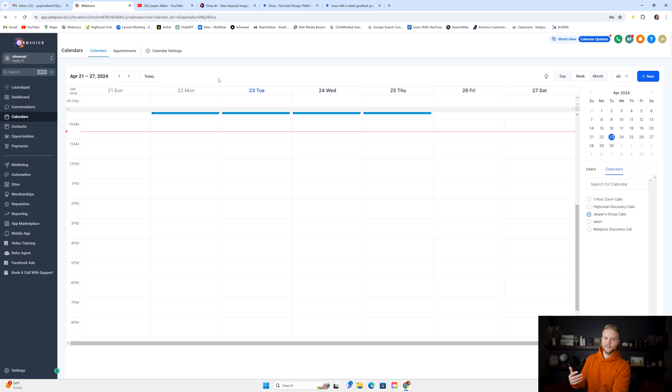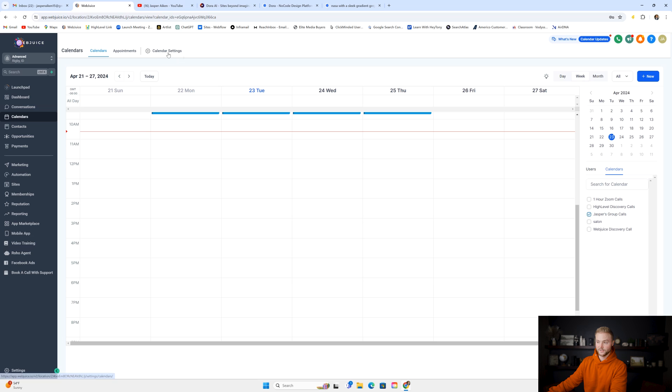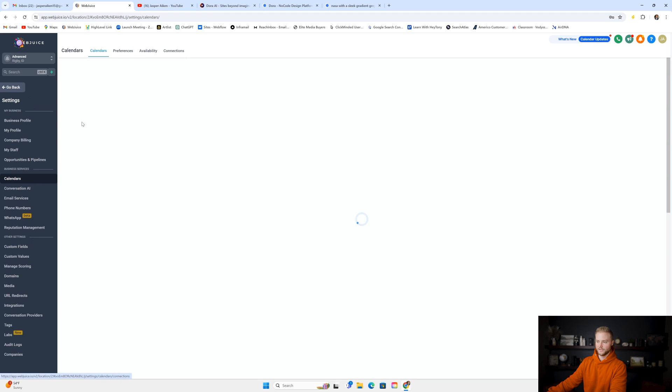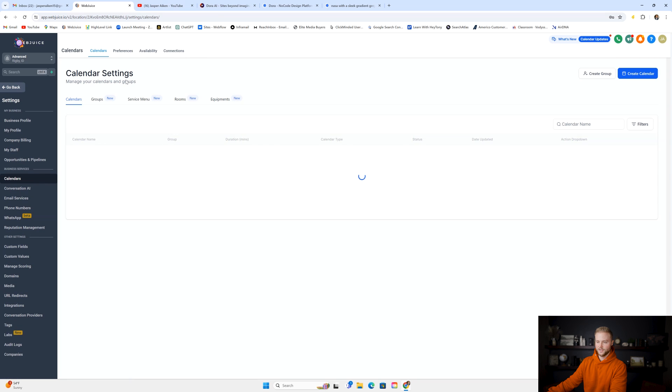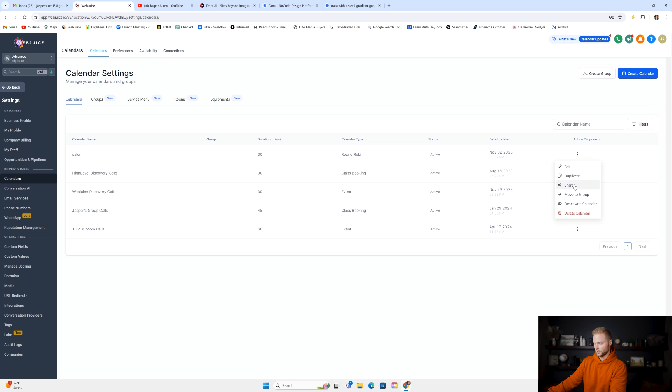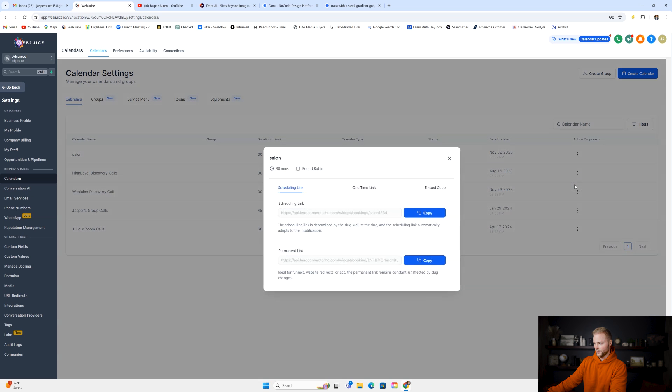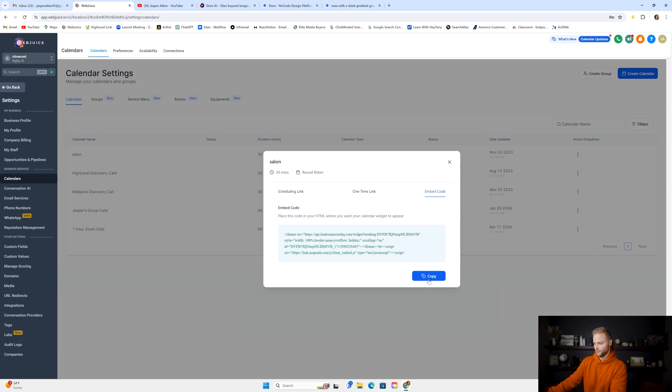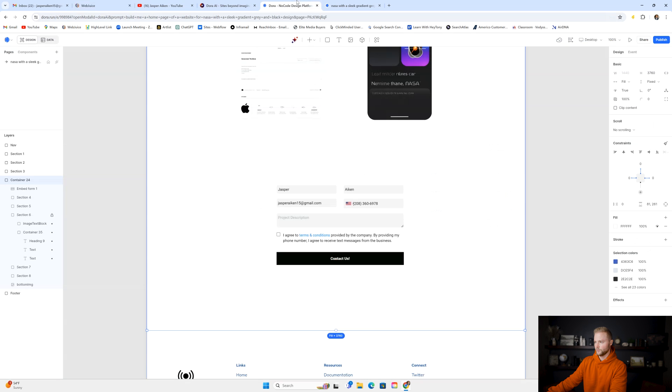Another thing we could embed onto our Dora website from GoHighLevel to start capturing leads is going to be a calendar. So in our calendar settings, in whatever sub account you want to connect it to, we can select our calendar. I'm just going to select this salon calendar. We're going to click share, and then we're going to click embed code. We're going to copy that code here. We can go over to Dora.